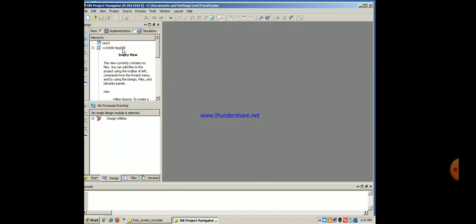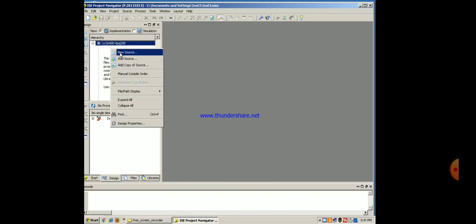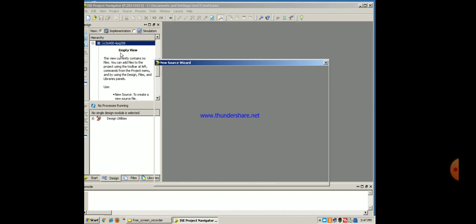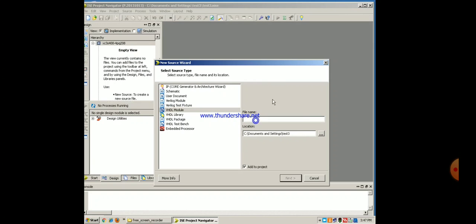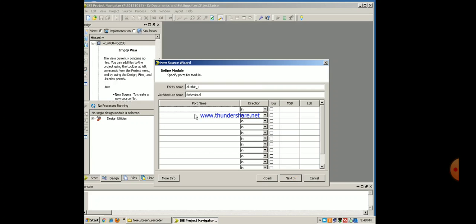Then you can see the device that you have selected. Right click on it, new source, search for the VHDL module, click on it and give the entity name. We have given ALU 4-bit underscore 1. Next, here you can see the entity name that you have given.